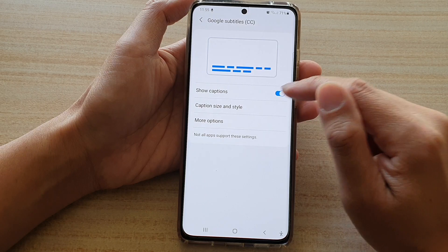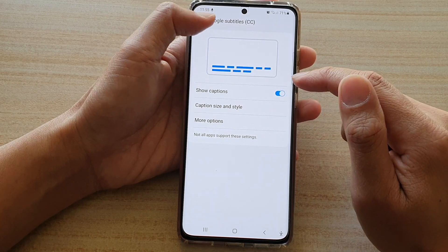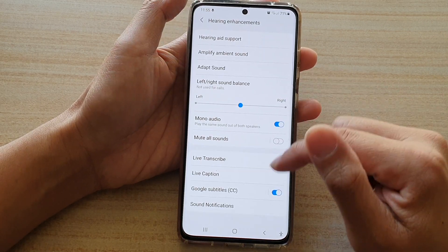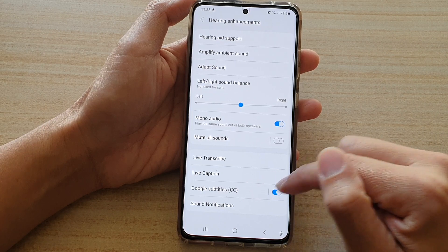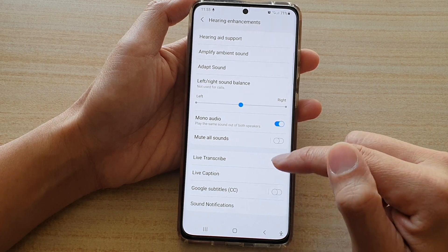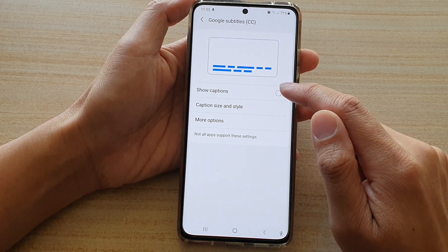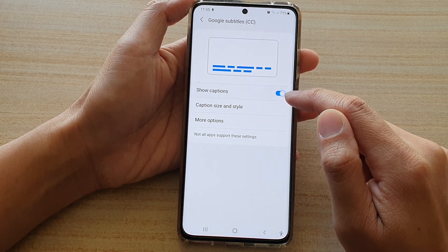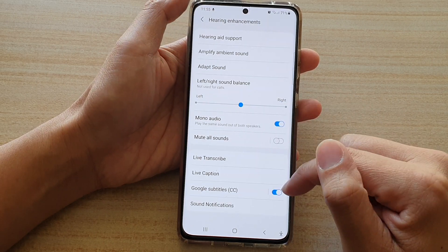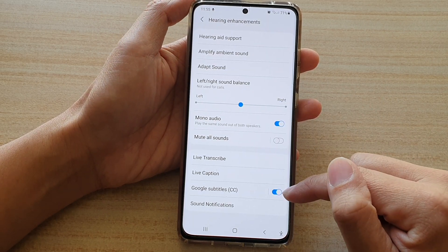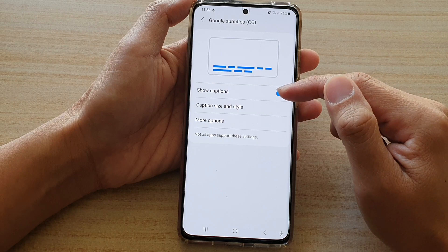There is a Google Subtitles switch, and you can see there is also a switch for Show Captions — tapping either one will toggle the setting on here as well, since they are linked.